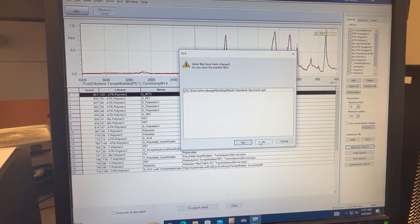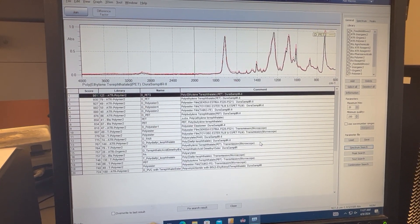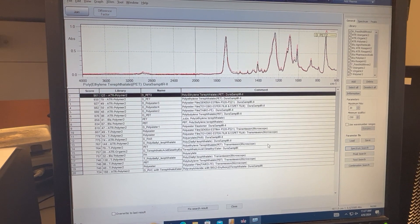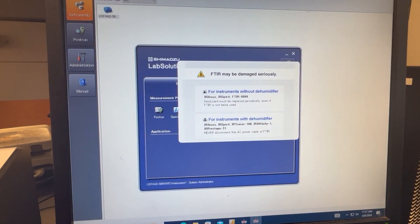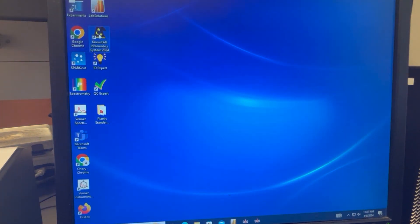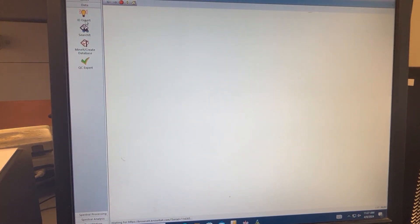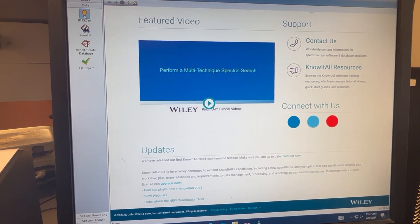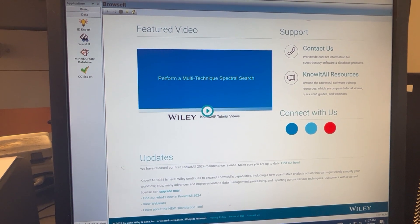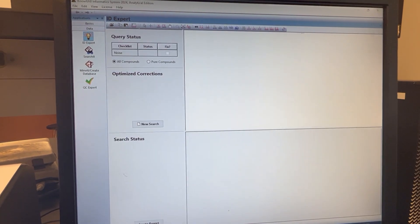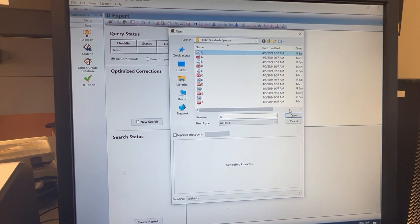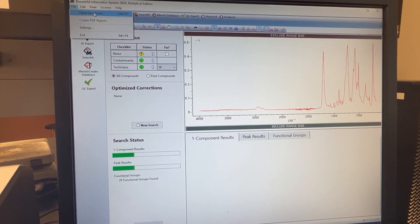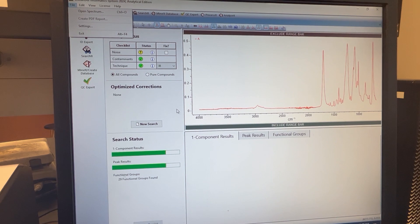Do not save any of the changes, and then from here we can go ahead and open Know-It-All. We're gonna go ahead and select ID expert, or you can select, after you select ID expert, you can open your software. Another option would be going into file open spectrum. Either will work.